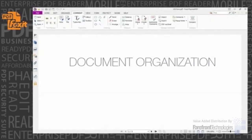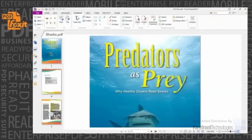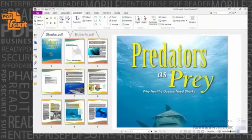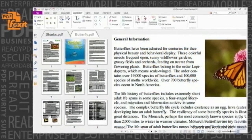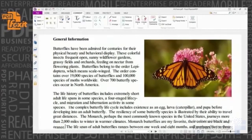Document Organization. The Page Panel allows users to organize pages by simply dragging and dropping page thumbnails within a document or from one document to another. Phantom PDF enables users to delete, add, swap, flatten, crop, and extract pages in a PDF document.